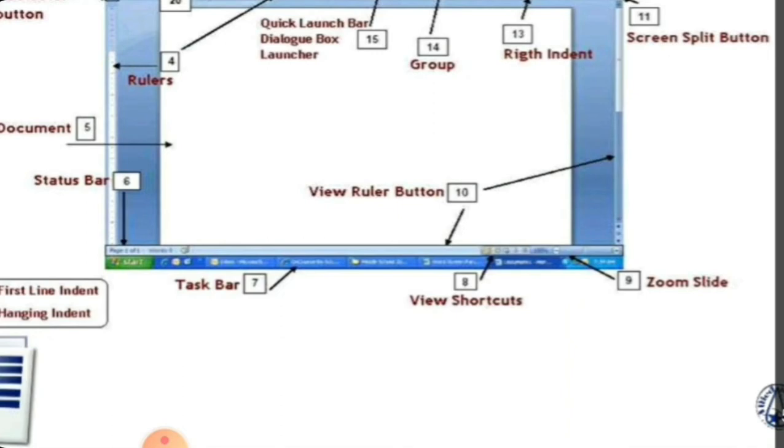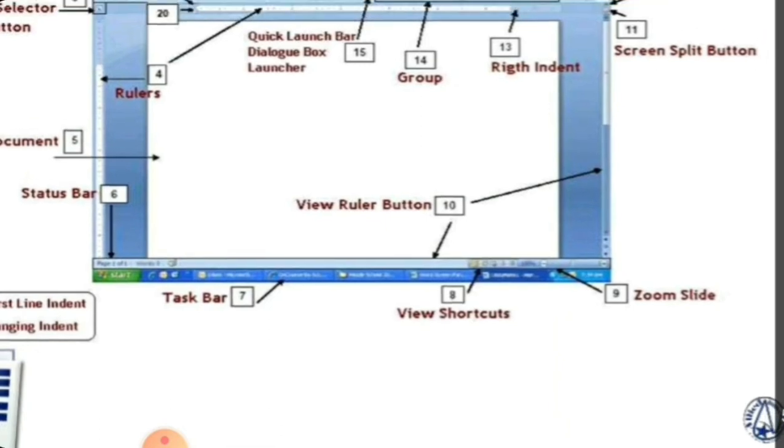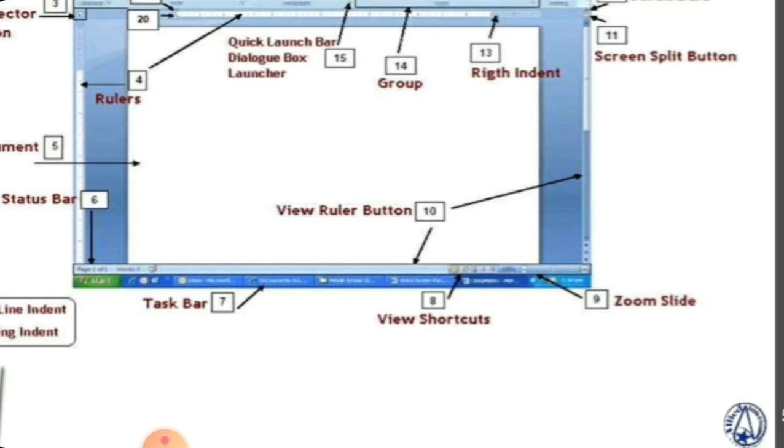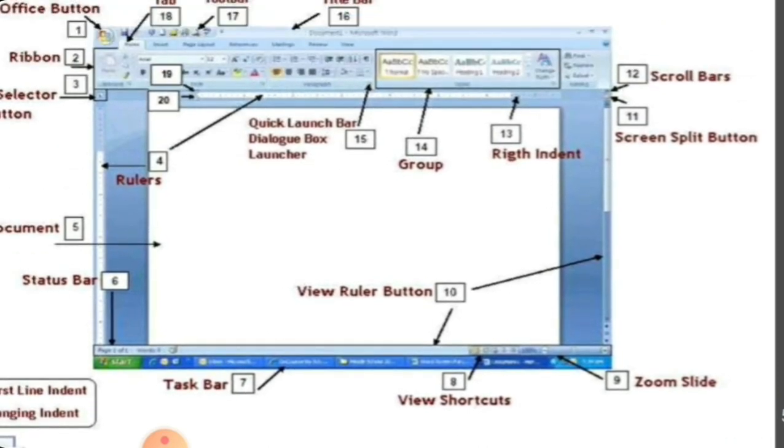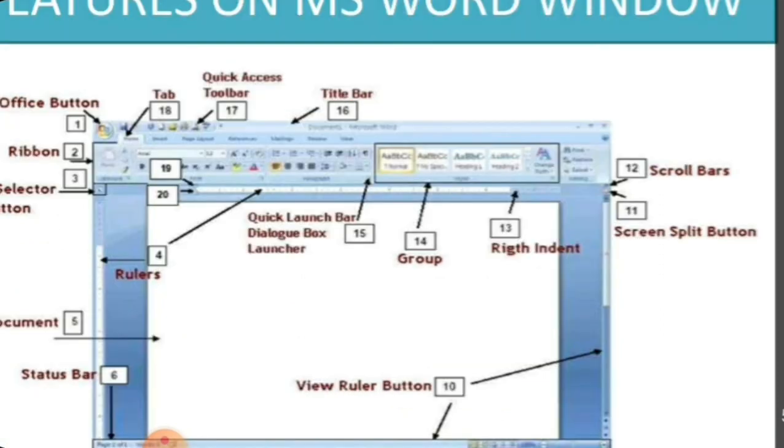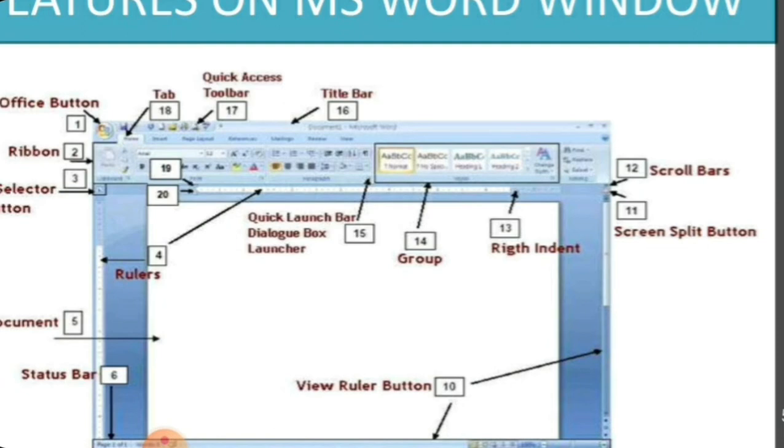The view shortcut is the option where we have applied directly to the quick access toolbar. The zoom slide is present here. The next button is the view ruler button. The screen split button is used to type a document. We have written it in one page. The next page can be switched. But if we already know that we have written our report, we will split our screen. So we have written it in the first page, then we will type it in the second page.